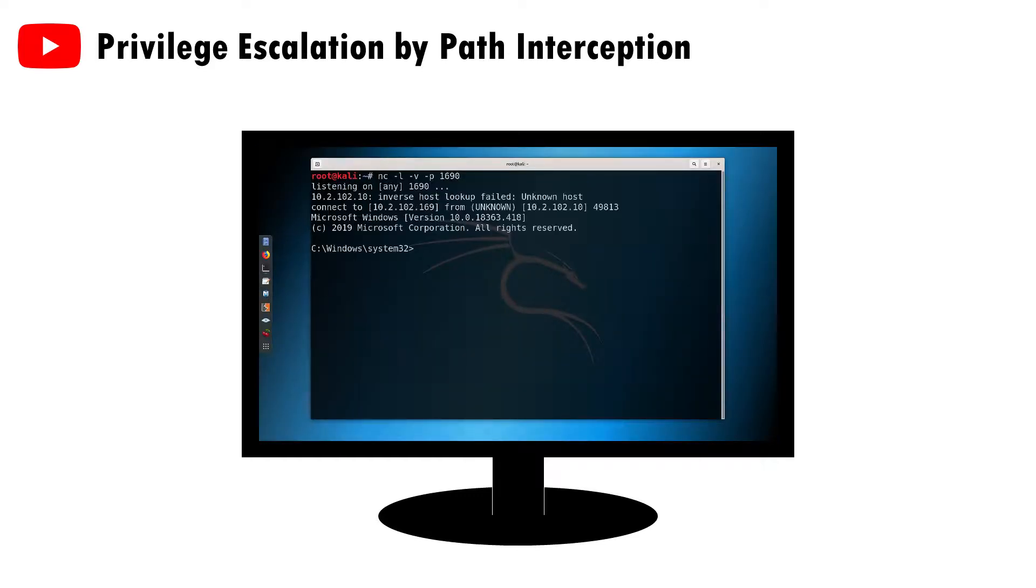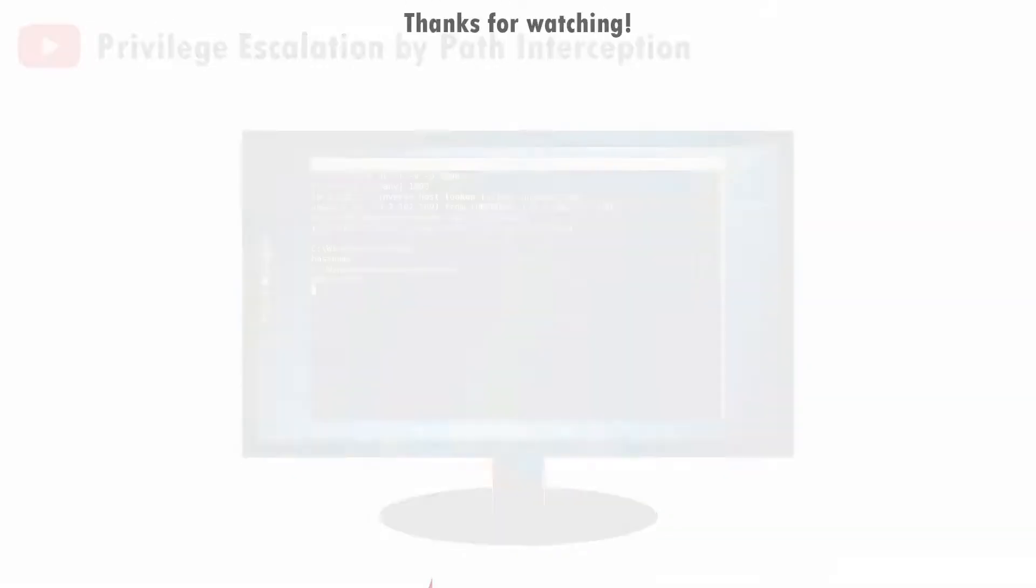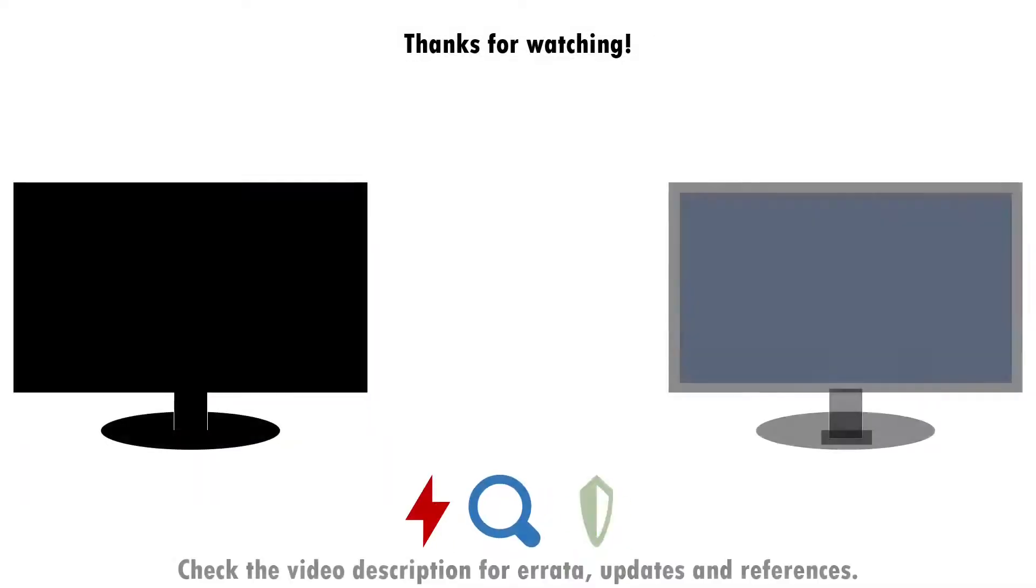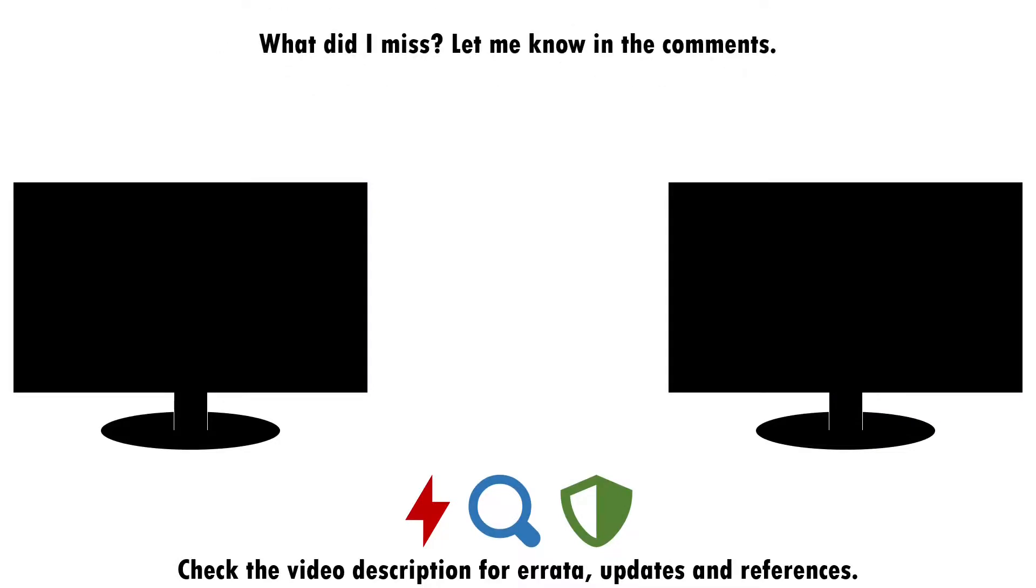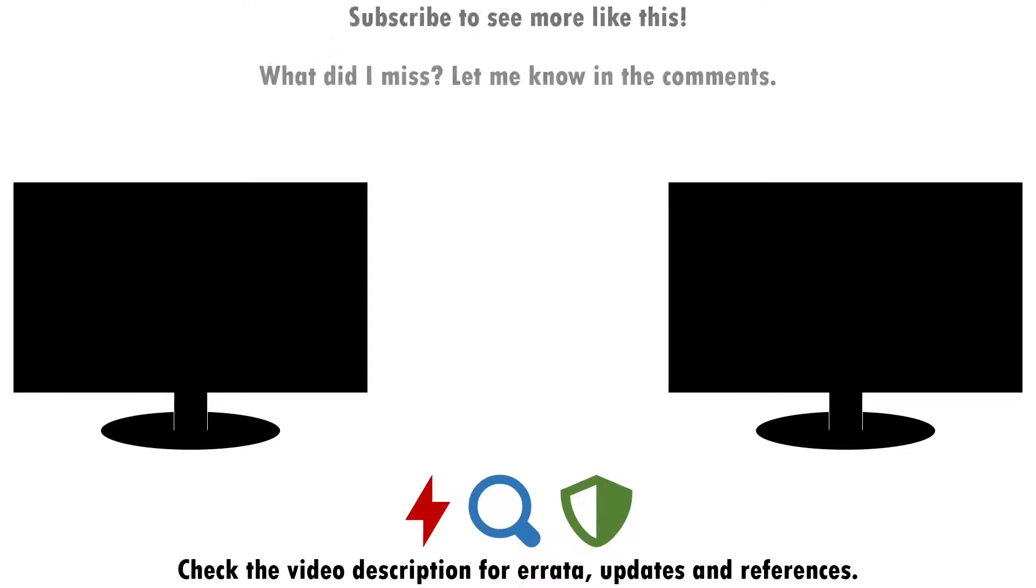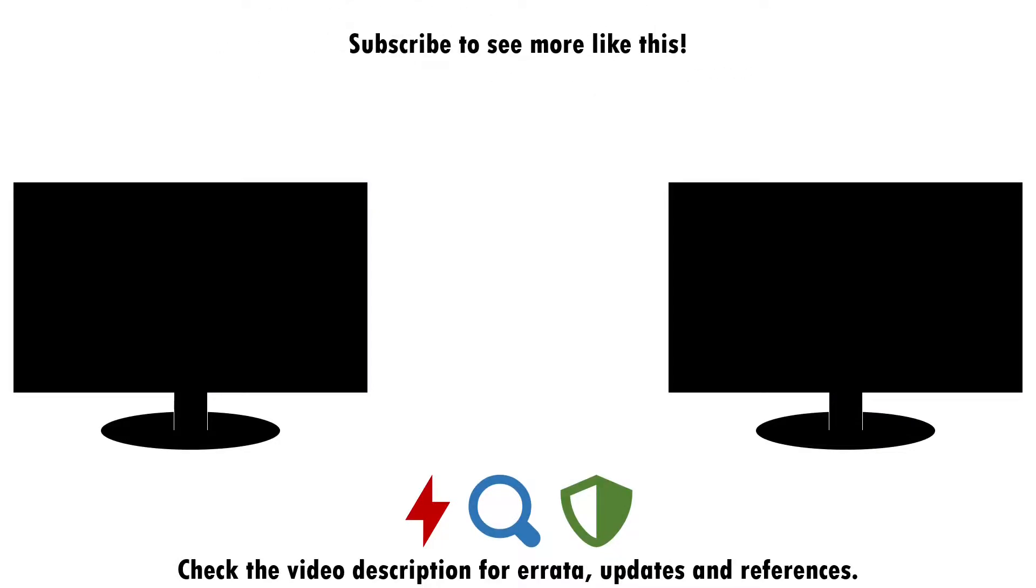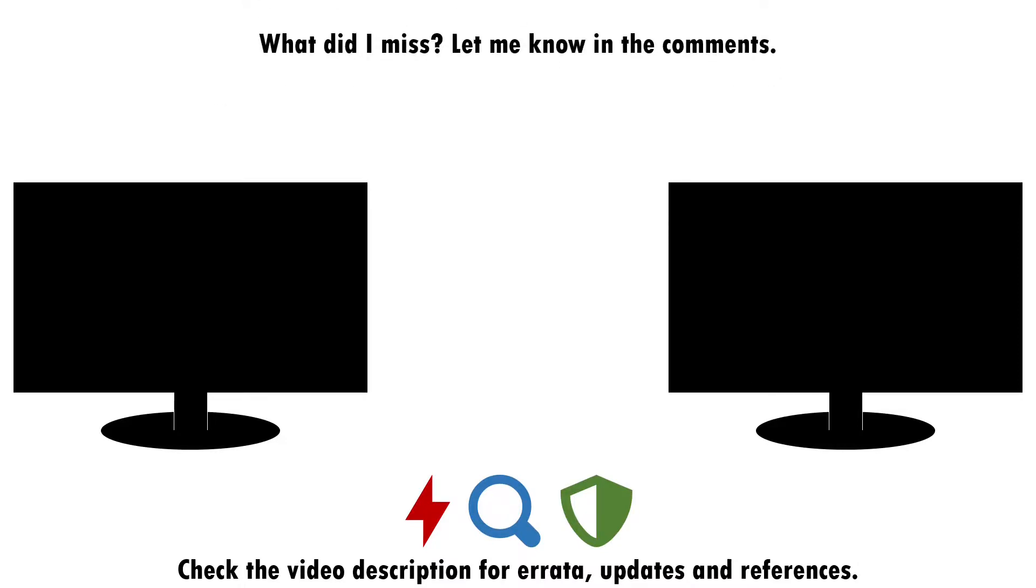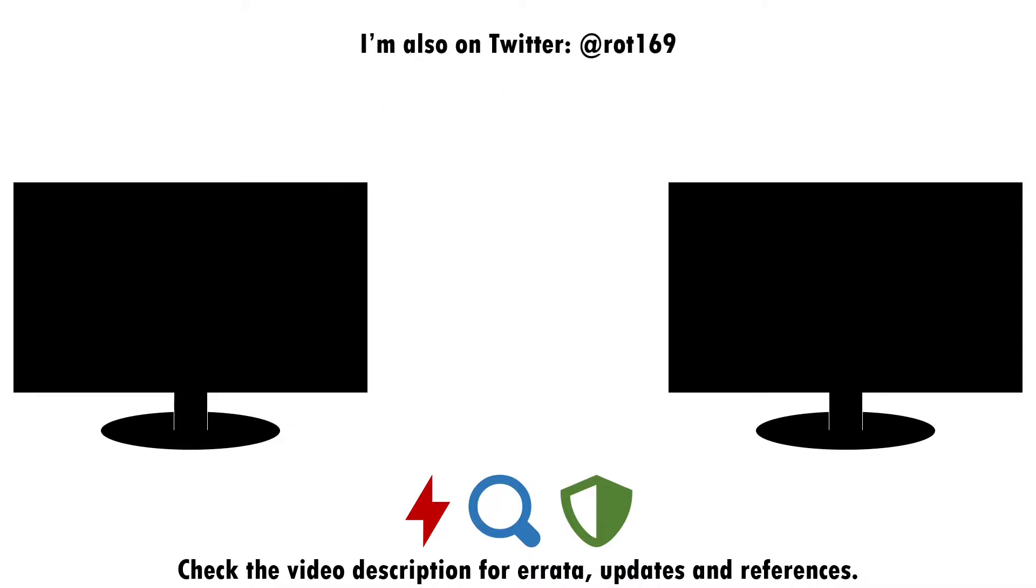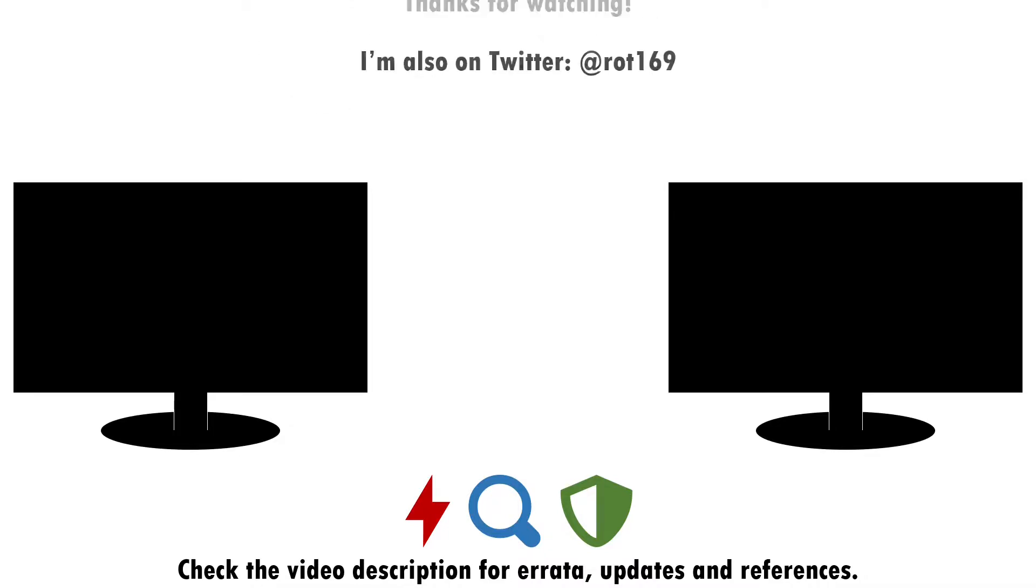But that about wraps up this video. If you've found it useful, please do give it a like and consider subscribing if you want more of this sort of content. Drop a note in the comments if there's anything you think I missed around attacking, detecting and defending against the abuse of Windows accessibility tools, or if you have a good idea of what topic I should cover next.